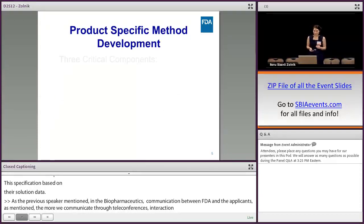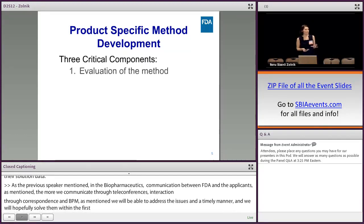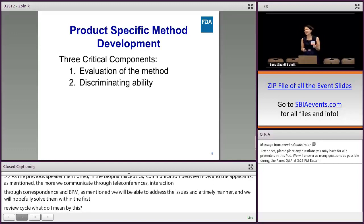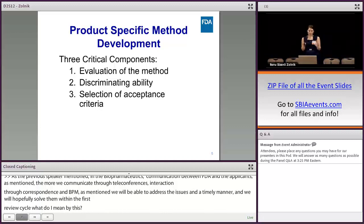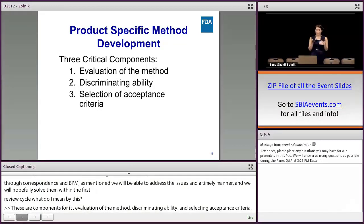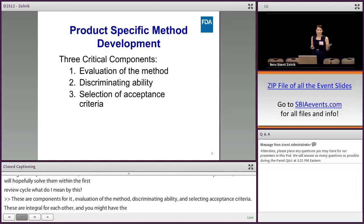Product-specific method development — what do I mean by that? There are three critical components for this: evaluation of the method, discriminating ability of the method, and setting the acceptance criteria. These three are integral to each other. For example, you may have the right method with discriminating ability; however, if we don't set the specification at the right time point, we may lose this ability of the method.